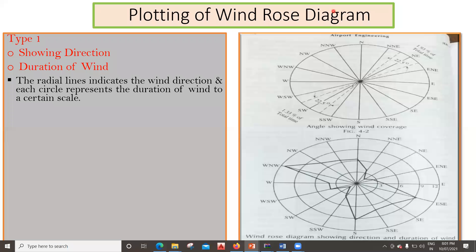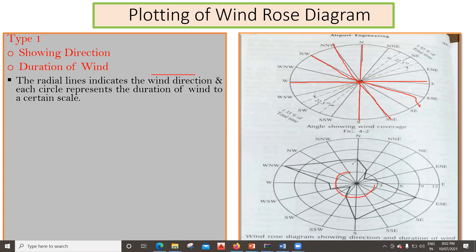The radial lines indicate wind direction — north, south, west, east, then northwest, southeast, southwest, northeast. You can see the circles here: this is the first circle, this is another circle, and then another circle. Each circle represents the duration of wind to a certain scale. This is the first thing we need to understand.